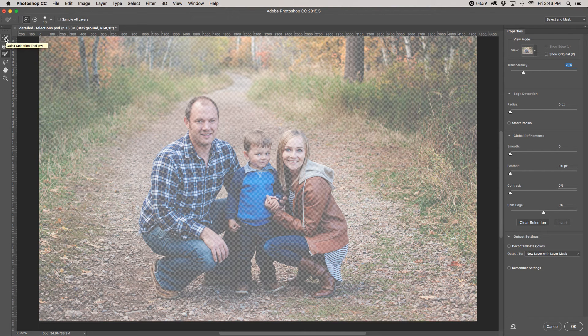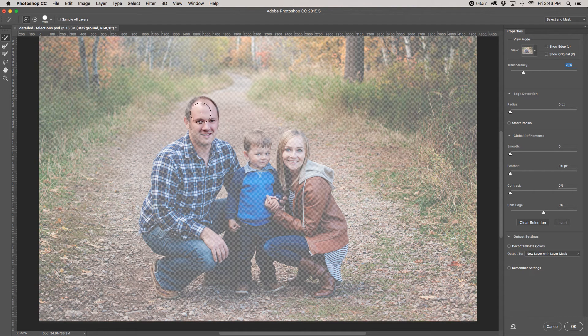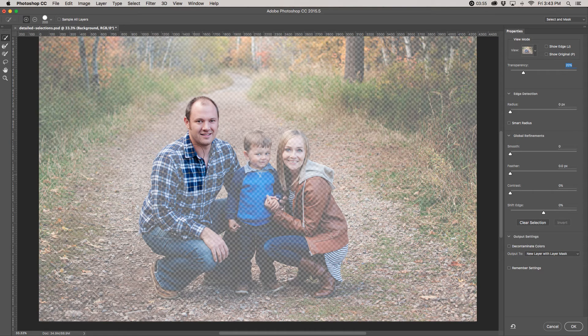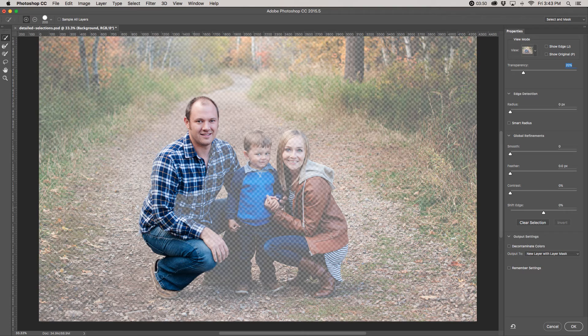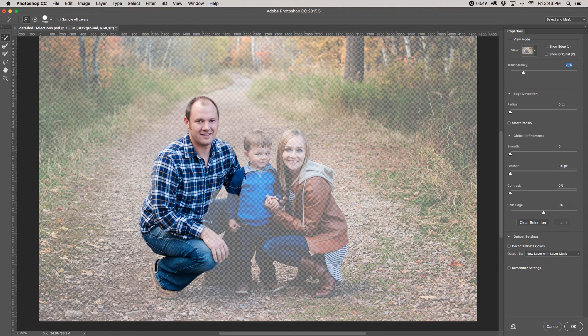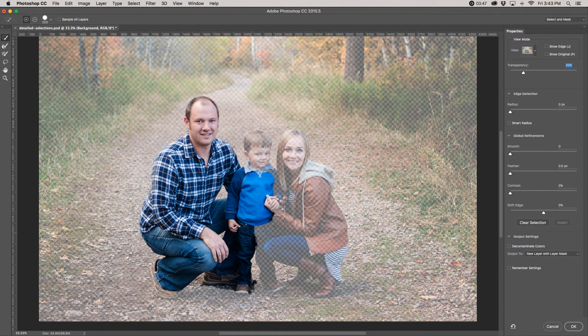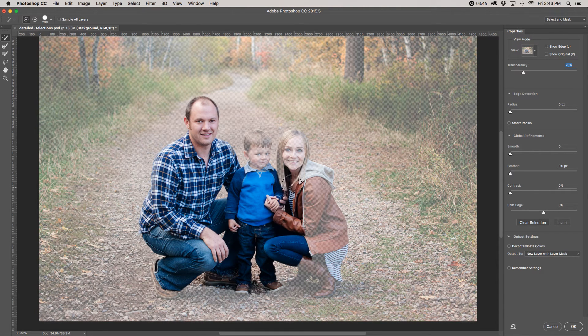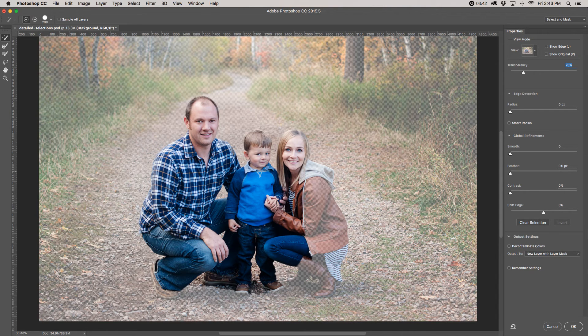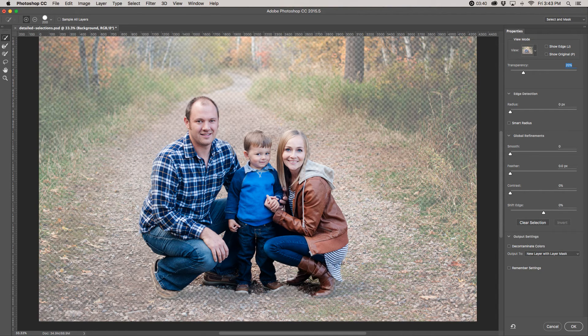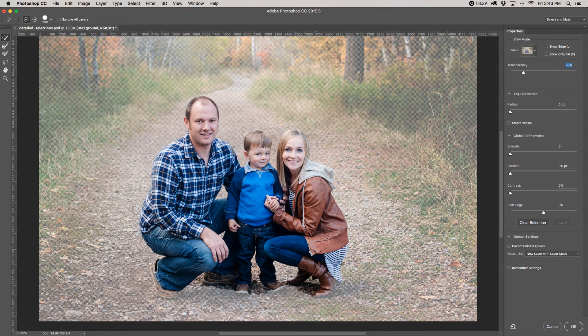We're going to use this top quick selection tool just to get a rough selection. This is kind of what we would have done in the old Photoshop just to get your rough selection. So I'm just going to quickly go through. This is the same thing that it shows you to do in all the tutorials.